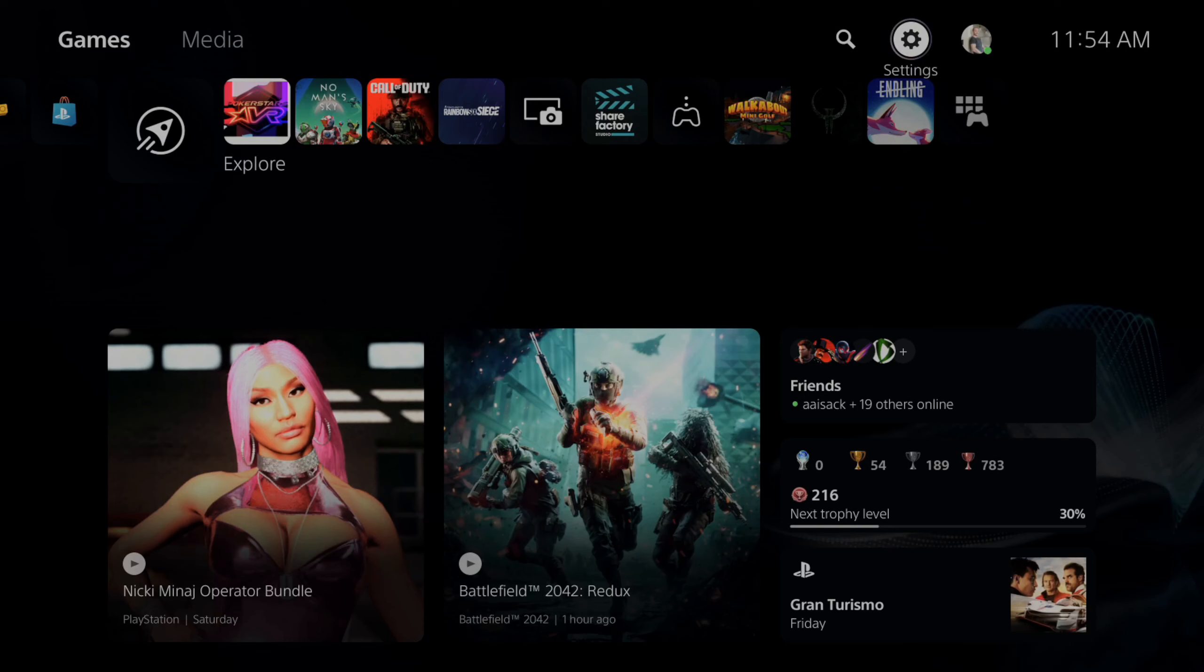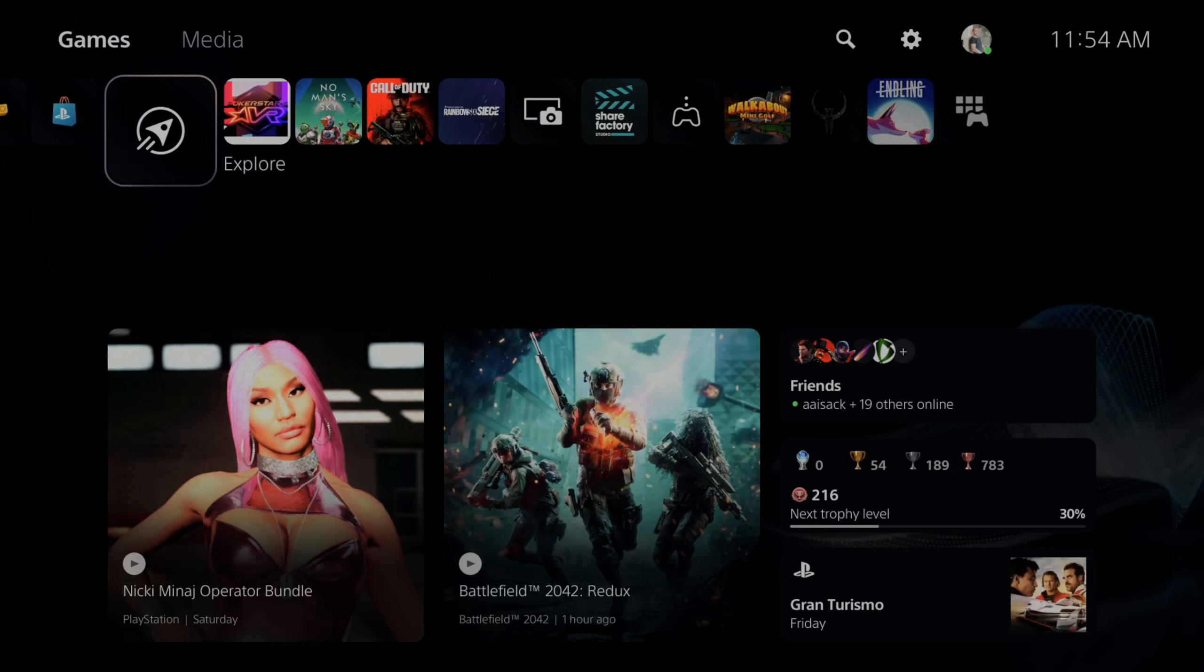Everyone, this is Tim from YourSix Studios. Today in this video I'm going to show you how to pause games and updates on your PlayStation 5.